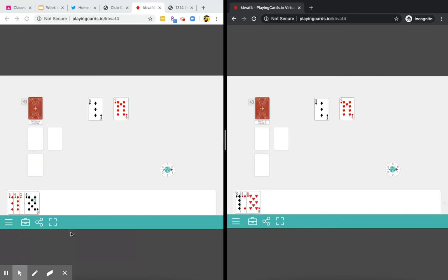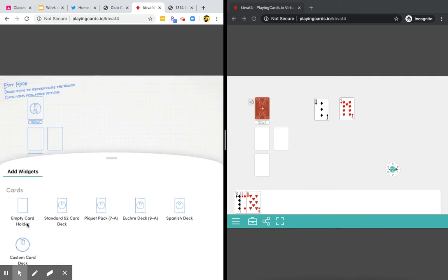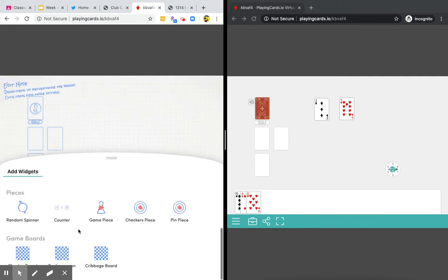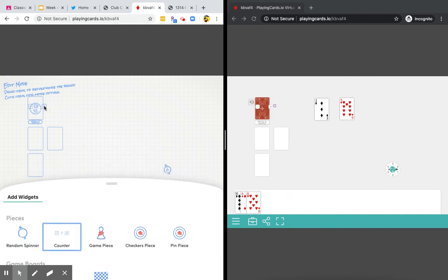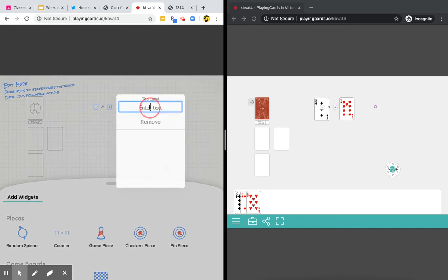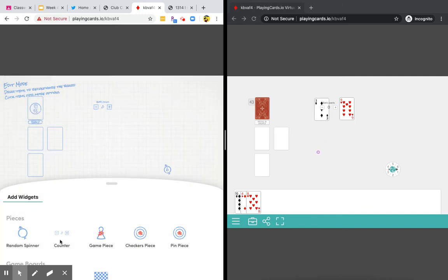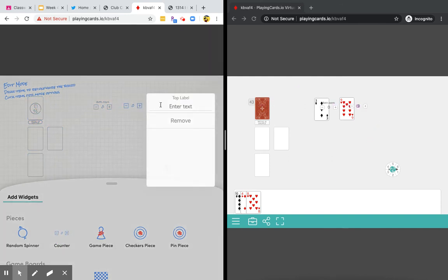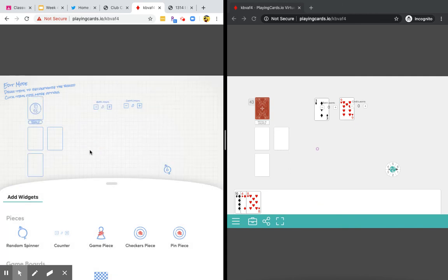Now, this briefcase here is one way to do different things with this. So for example, if you want, you can put a counter right here and say this is Bob's points. And then you can add another counter and say this is Cindy's points. So now you have a counter for the game.